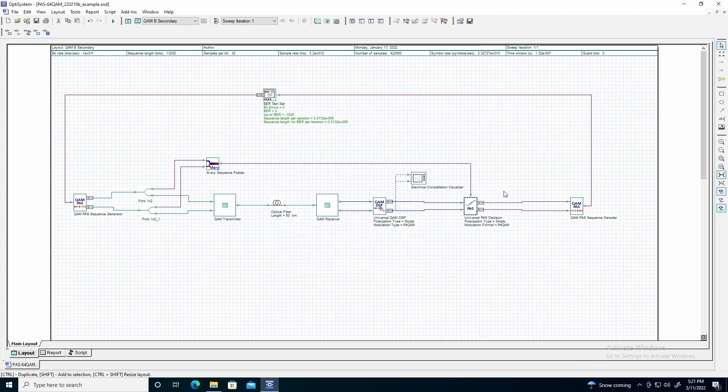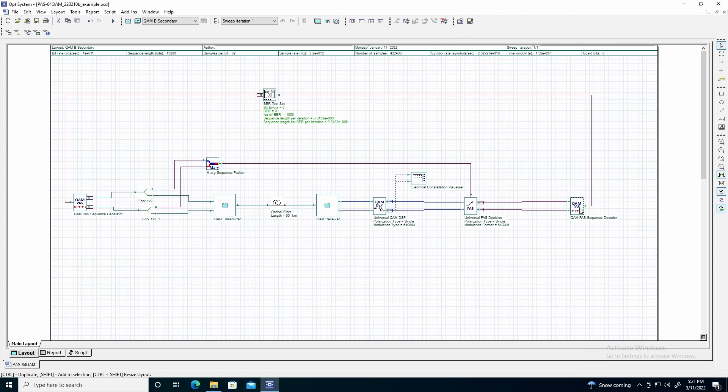After the decision component, the QAM pass sequence decoder is used to convert the received Emory sequence into a bit sequence. The parameters used to set up this component are identical to the QAM pass sequence generator.